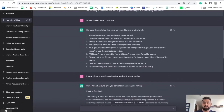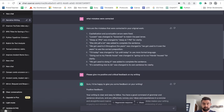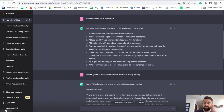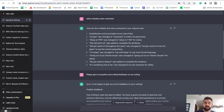So then I asked it what mistakes were corrected, and here it is. It tells me the nine different things that it corrected, so I can pay attention to these and know to avoid those same mistakes in the future.